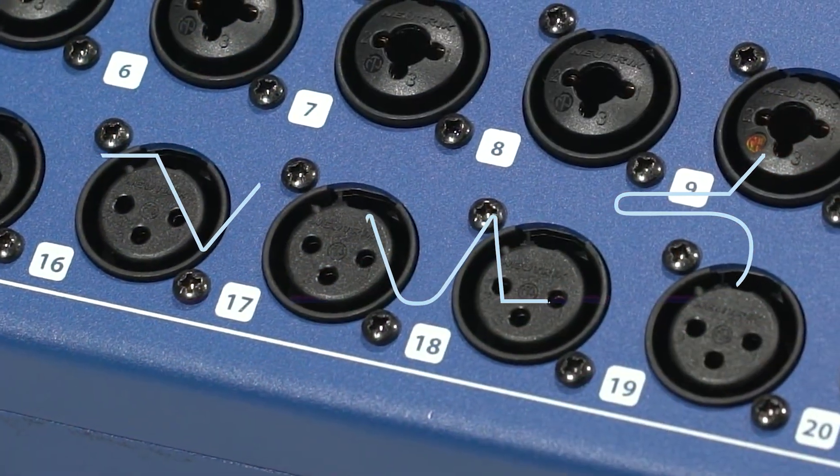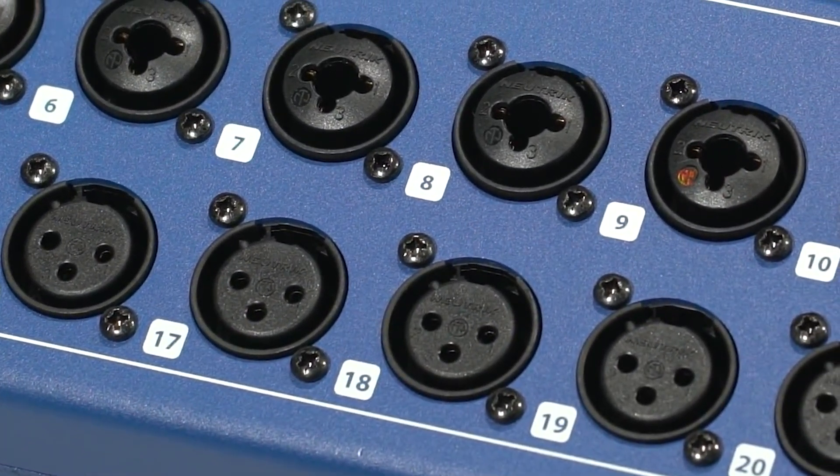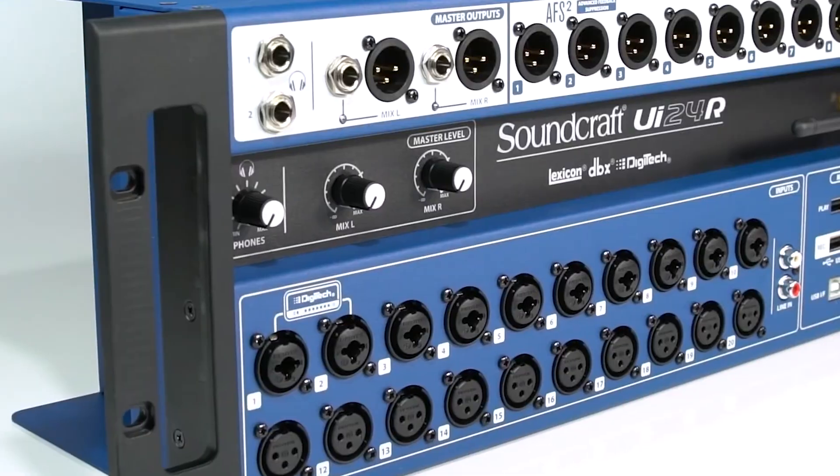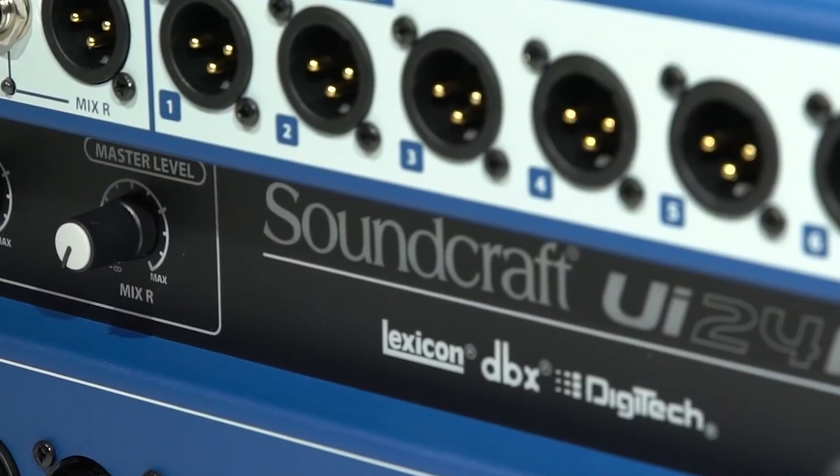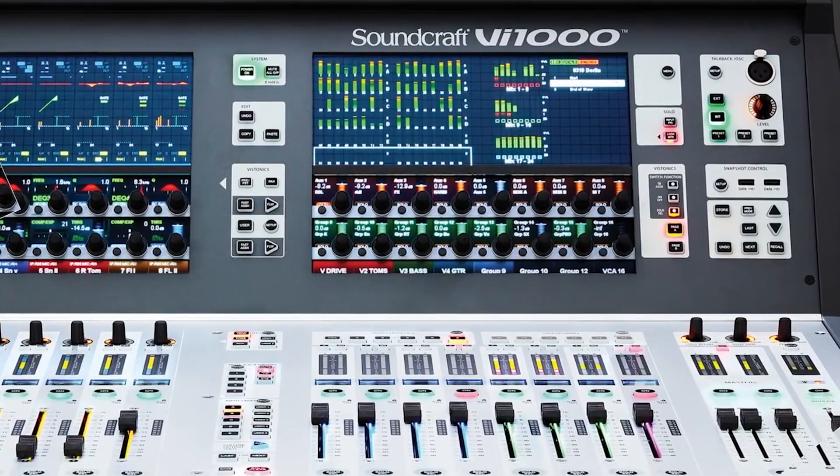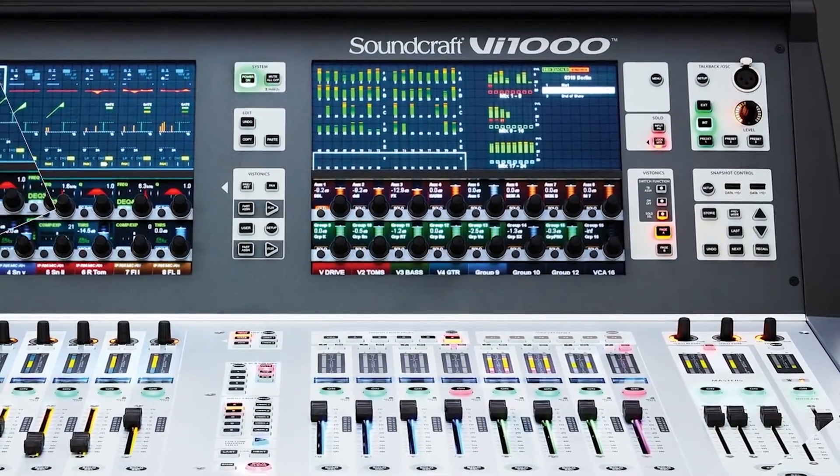Hello, and welcome to the SoundCraft Video Manual Series. Today, we're going to talk about the DBX Automatic Feedback Suppression, or AFS, included with all SoundCraft UI Mixers.